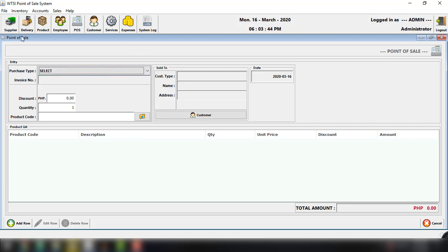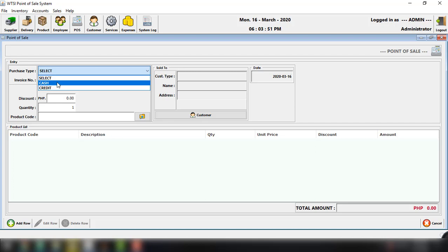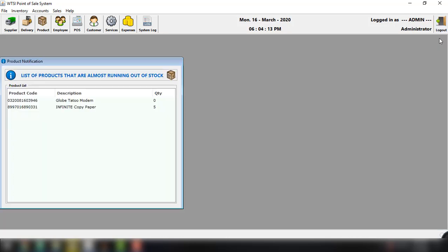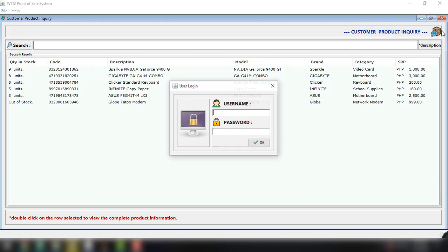and then we can select if the purchase type is cash or credit. And then of course, all the necessary information. And for now, let's try to log out in this application. So log out. And there you go. We are now logged out in our point of sale system or application.